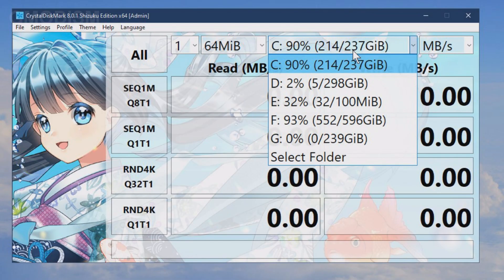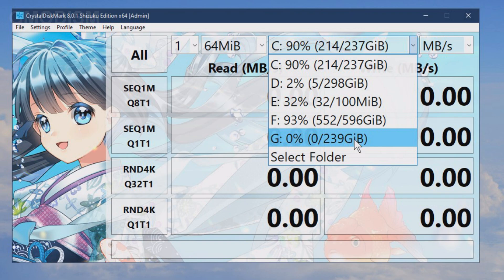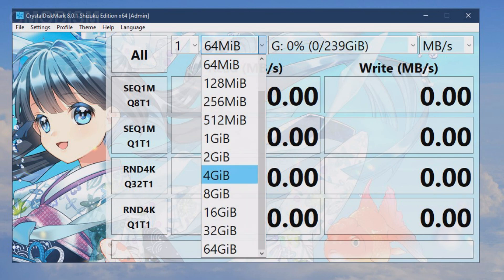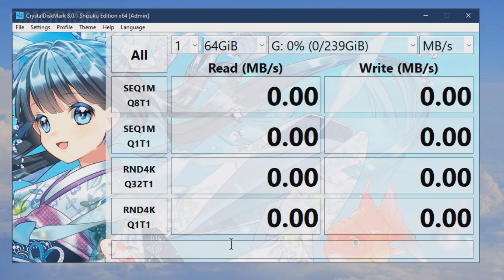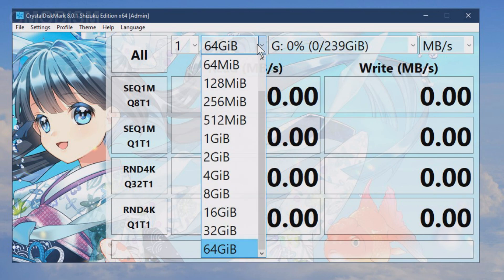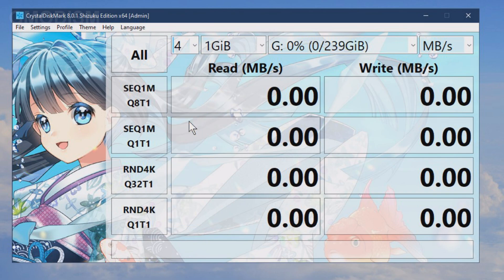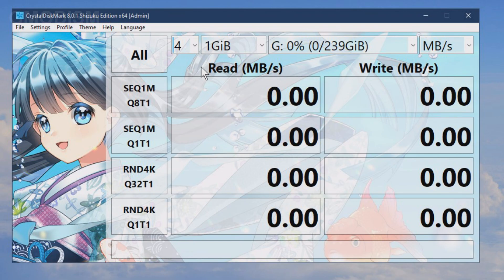We first need to select the proper device, which is G in this case, the 239 gigabyte one. You can test with some different speeds. 64 megabytes is if you're really lazy, but the standard one is one gigabyte four times. That is a nice and reliable test. So we're going to run this test and test read and write speed.